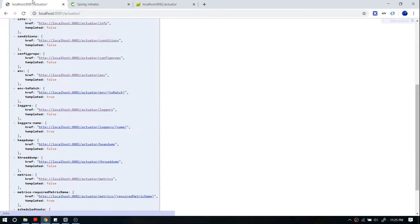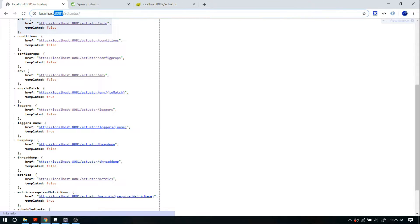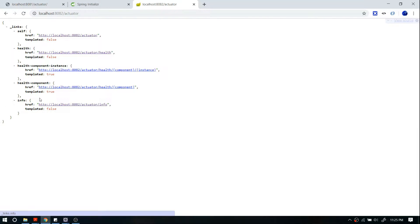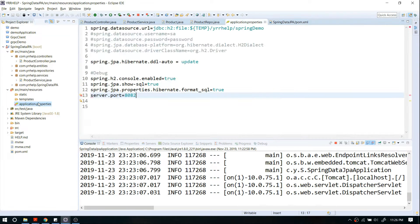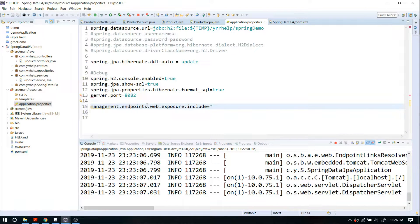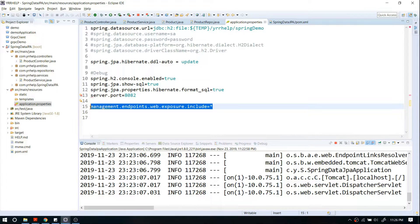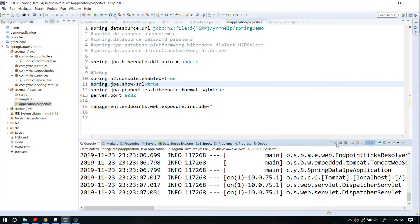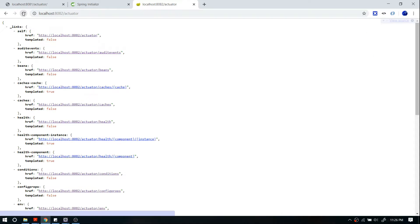By default, Spring doesn't expose all the APIs — it only exposes certain ones. If you want to access all the available APIs, you have to tweak application.properties. Go to application.properties and add the property to tell Spring to expose all available Actuator APIs or metrics. I've provided this property in the description so you can copy and paste it. After adding this property, restart your application and you should be able to see all the other APIs.